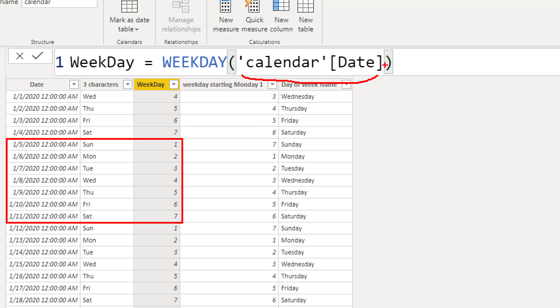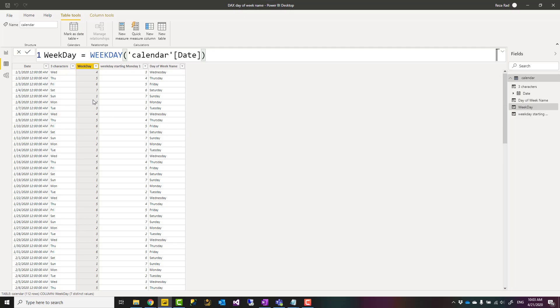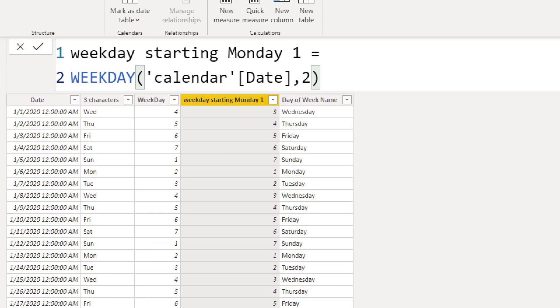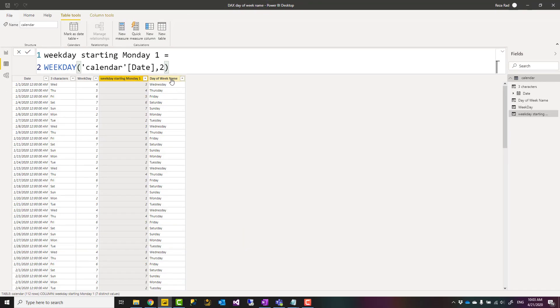However, WEEKDAY function has a second parameter which is the return type. It can have three values one, two, three, and using those you can define what you want as the output to be. For example, if I want this to start from Monday being one, I can use this. I can set the return type to be two, meaning that Monday is the one.